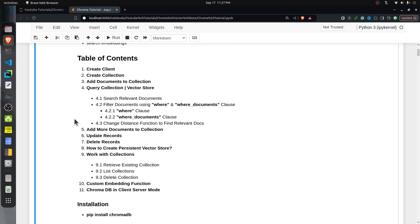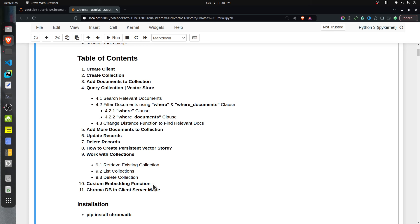I'll also cover how to update records, delete records, and manage multiple collections. I'll explain how to create a persistent vector store that saves data to disk. Initially we will work with an in-memory vector store up through section 7, and from section 8 onwards we will work with a persistent collection. Then I'll explain how to use custom embedding functions, and in the last section, how to use this Chroma database in a client-server mode.